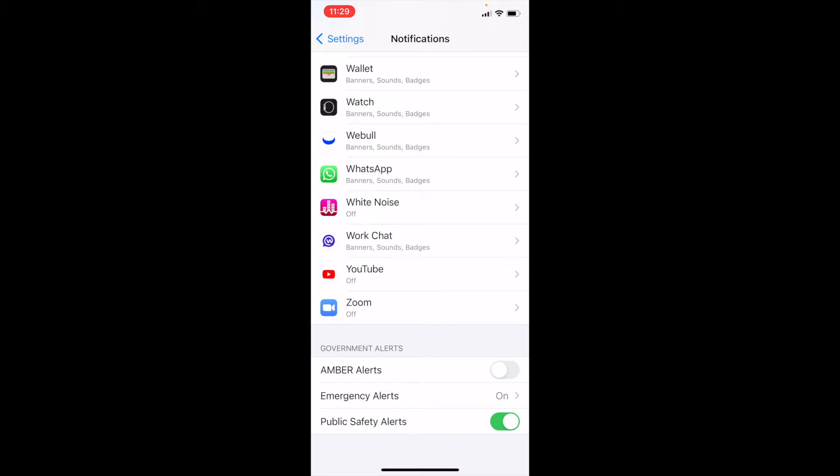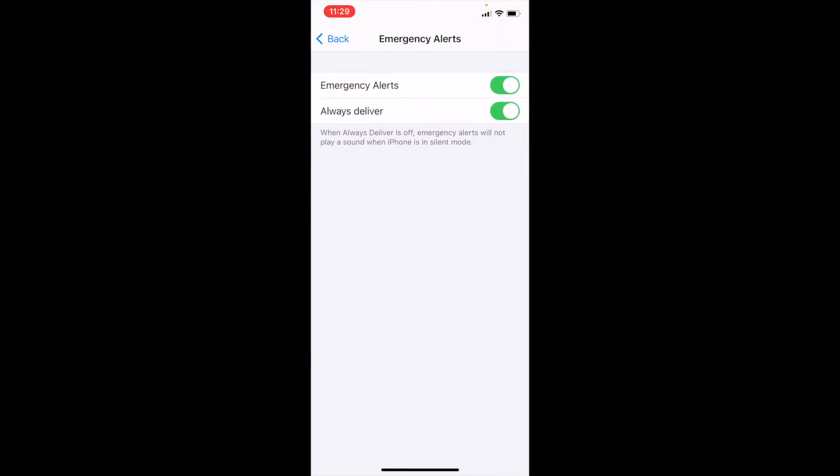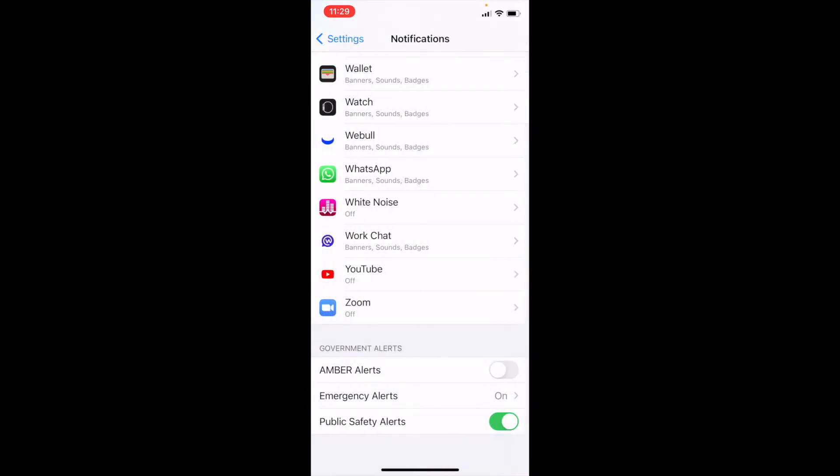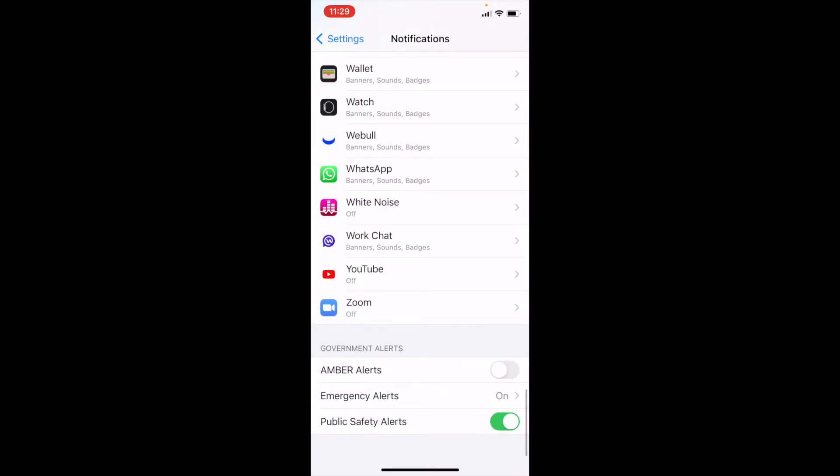We also have a couple other options here, the emergency alerts that you can turn on and off, as well as public safety alerts. Now, remember that this is going to turn everything off for you, so you won't get any of those updates.